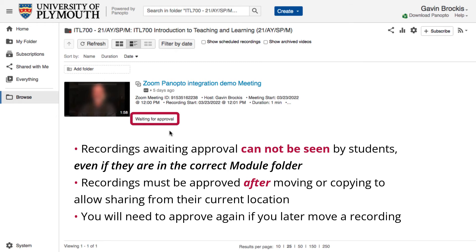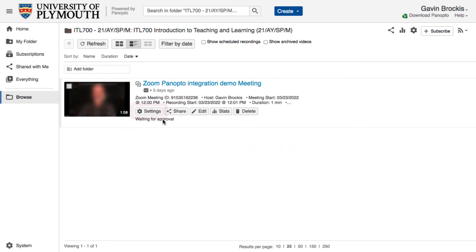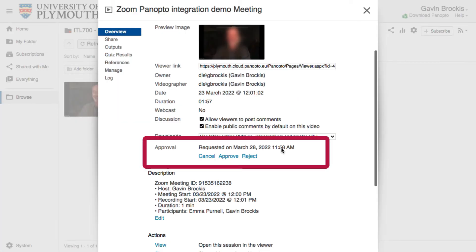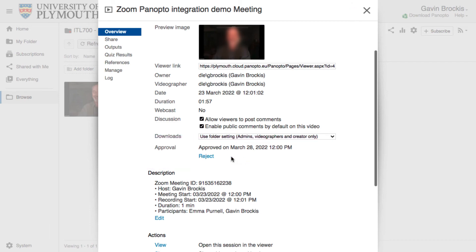To approve a video for sharing in its current location, open the settings for the video by clicking on the cog below the thumbnail. In the Overview menu, the Approval section shows the current status of the video and allows you to approve new videos by clicking Approve. If you move a video to a new module folder, you will have to approve it again in the new location. Approval can be denied or rescinded by clicking Reject, where you will be asked for a reason for the rejection.